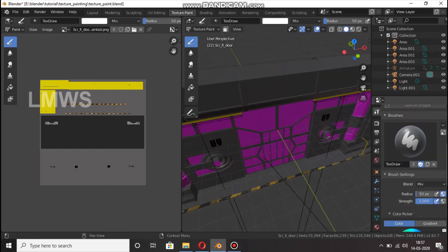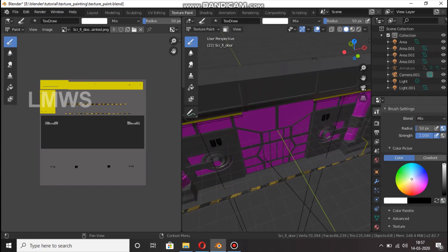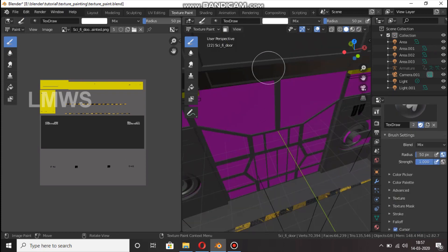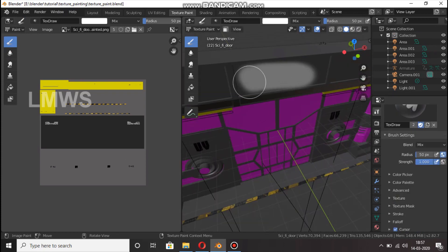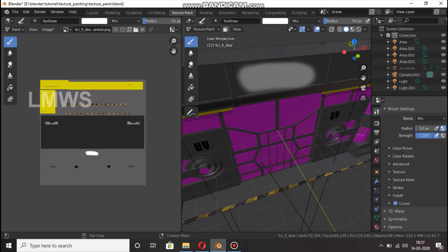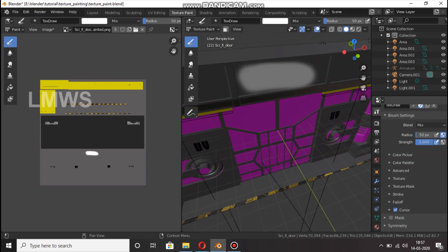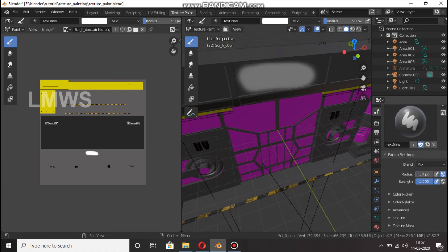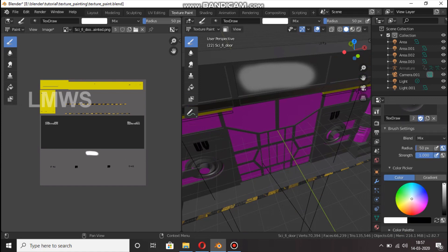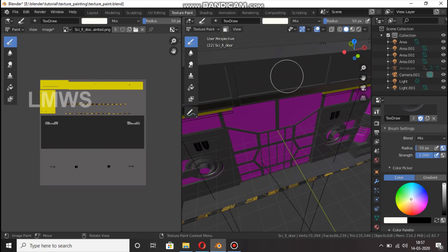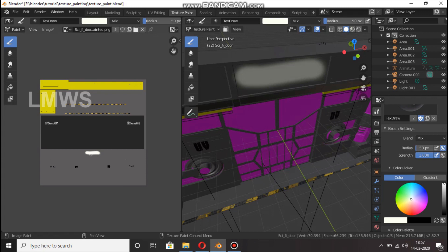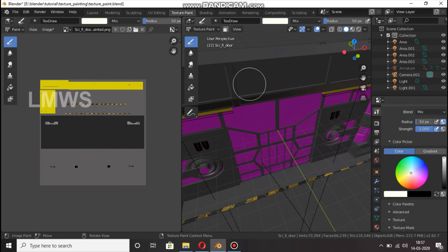In texture paint mode, you can paint with brushes. If you paint the same color, we have a brush, a color picker, and we have a texture paint tool.